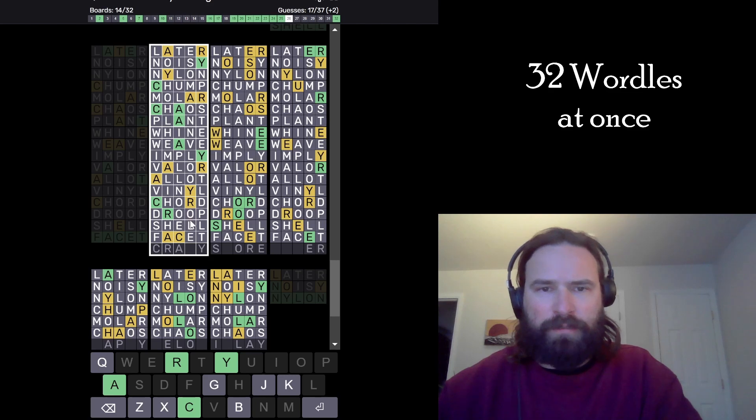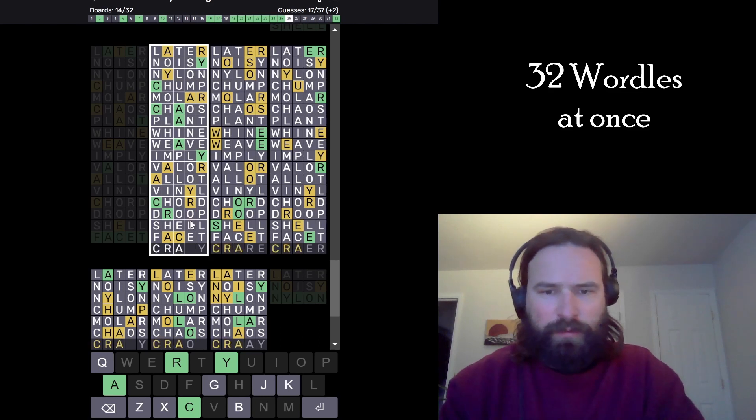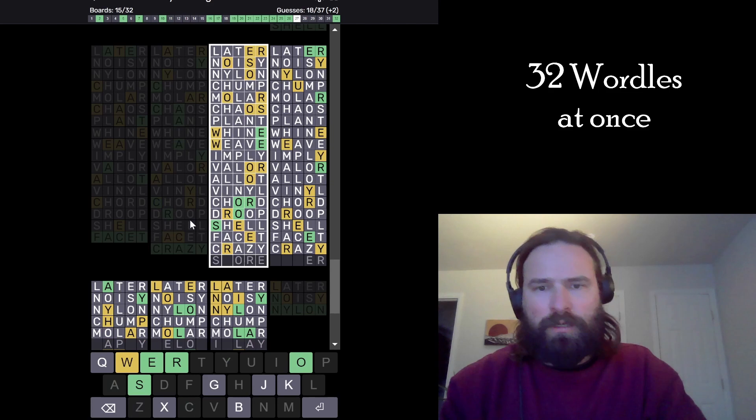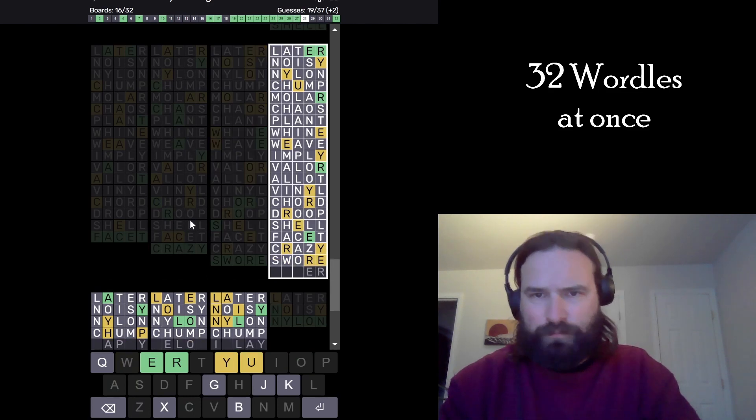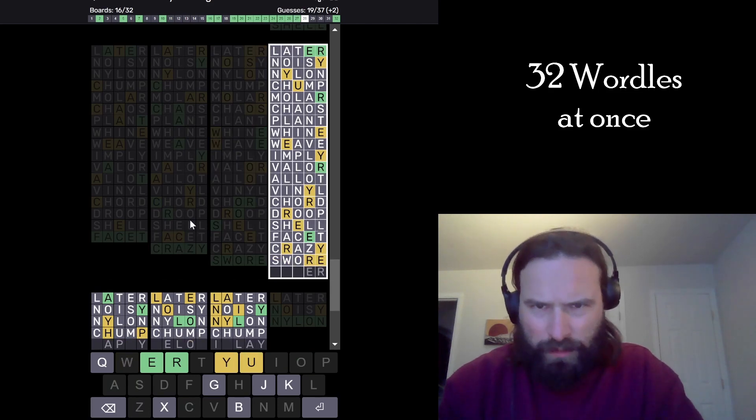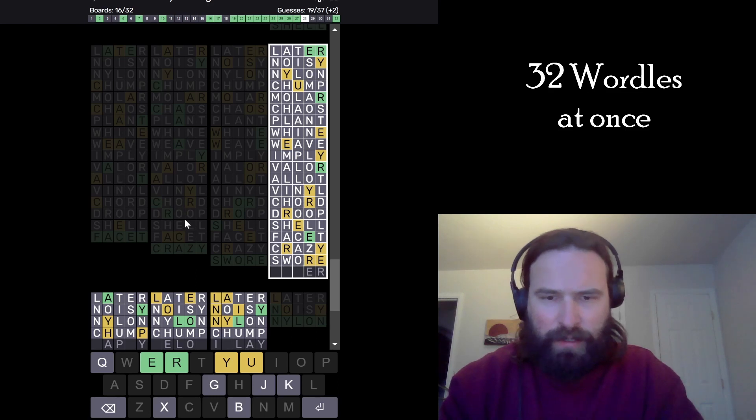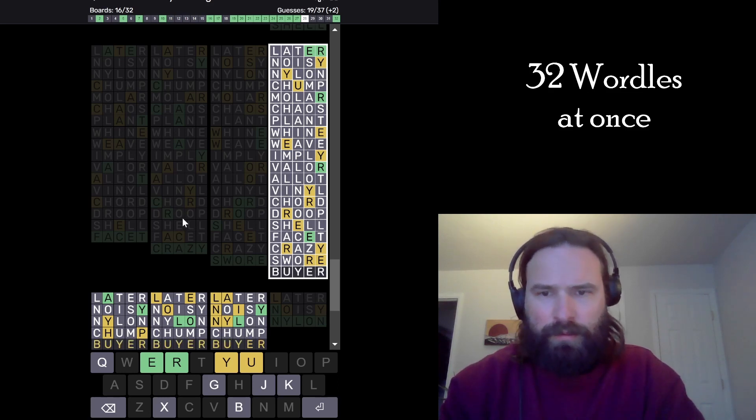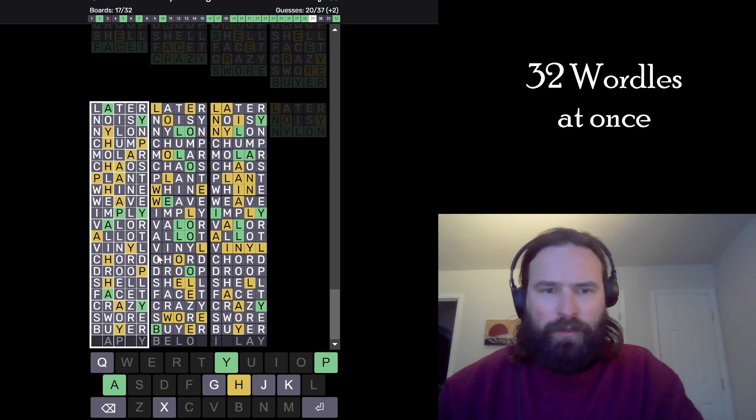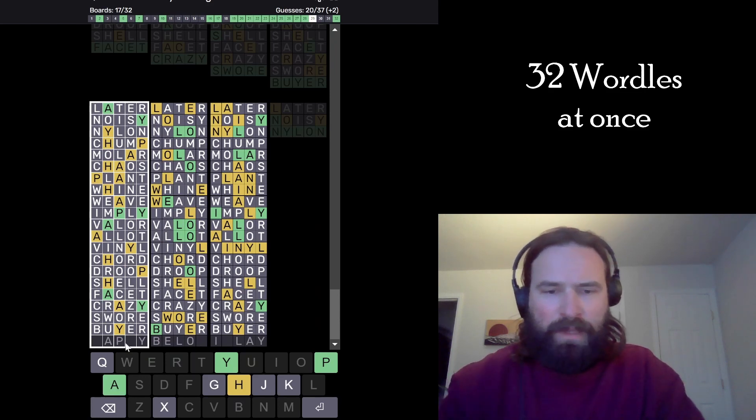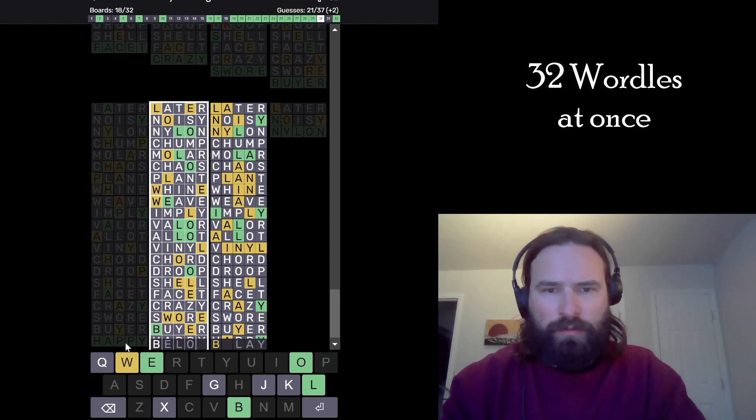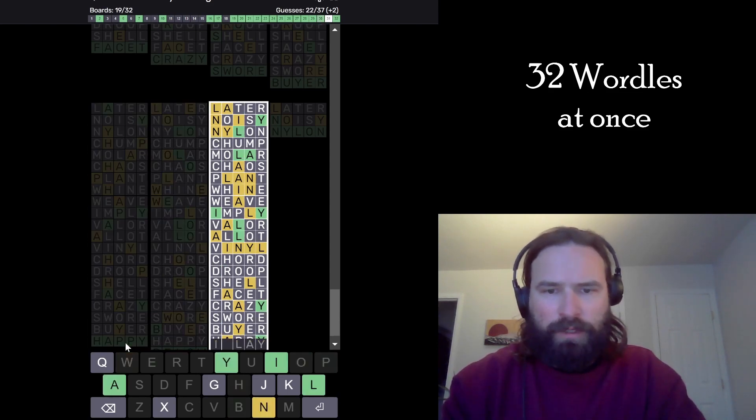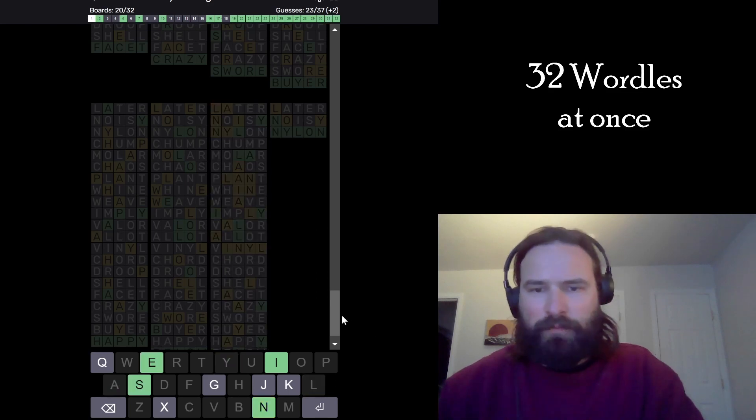This one is crazy, right? Got to be crazy. No other letter can go there. Nice. This one, do it, swore. Excellent. This one buyer, probably. There's no other way this could work, right? Yeah, it's got to be fire. Okay, looking like happy. Love that. This one is below. Do we have the W? Nice.